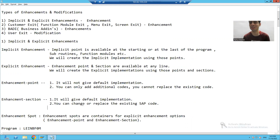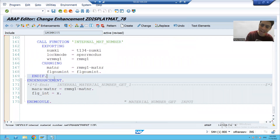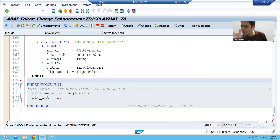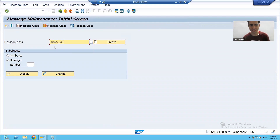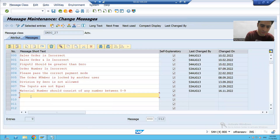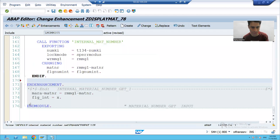We want everything as it is, plus we want an additional thing: we want the material number displayed on the same screen. So I will create a message in a message class. I'll go to my message class and create a message saying 'Material Number', using the placeholder M_PERCENT, which we can replace with the actual material number.